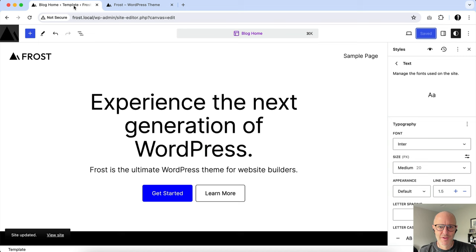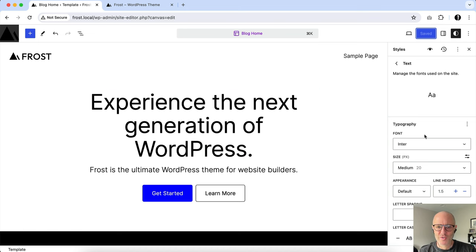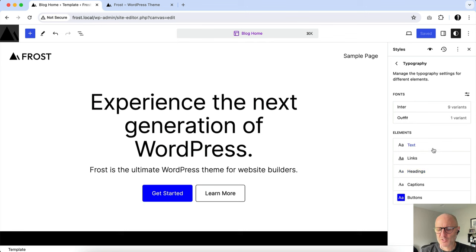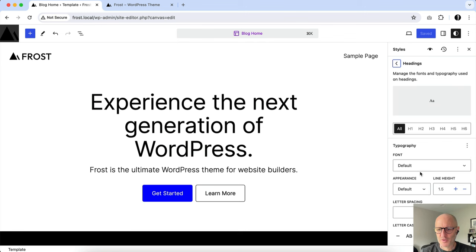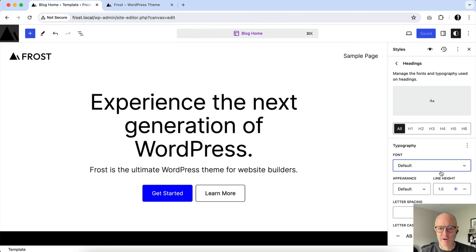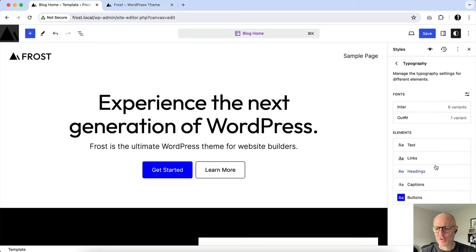And so maybe, for instance, you want to use Inter throughout, but maybe only in paragraphs you want to use something else or headings or something like that. So you can click on these at a global level, and you can see here I can go back to Outfit just for the headings, and then you can go in and edit other things.